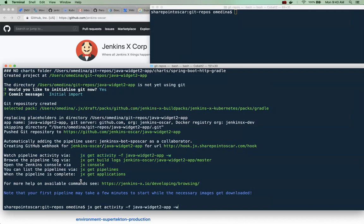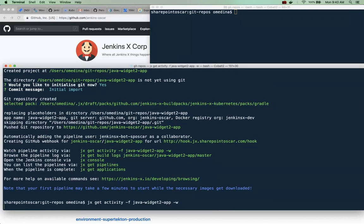When you create an application in Jenkins X or import an application, you can also do that. There will be several things that happen in the background so we want to take a look at what is happening now. So I'll do the equivalent of tailing the activities for this application by using the dash W.